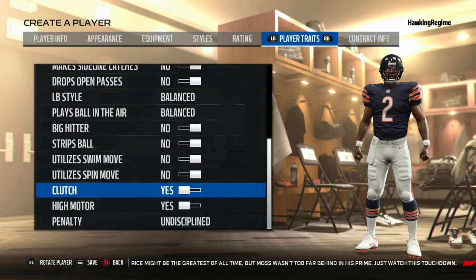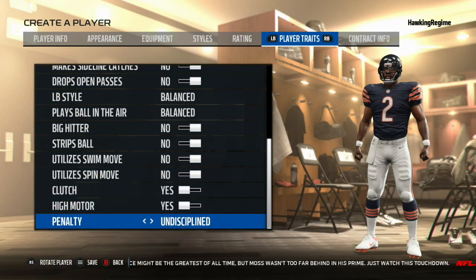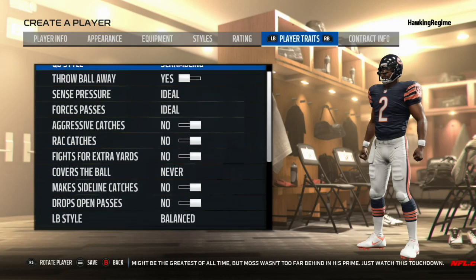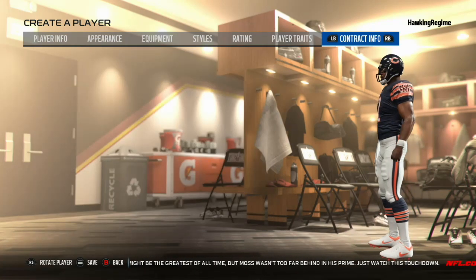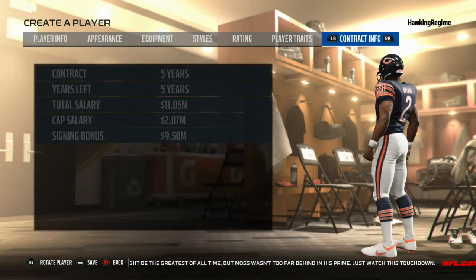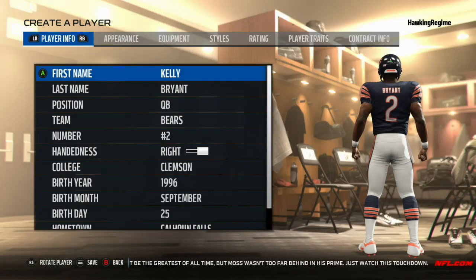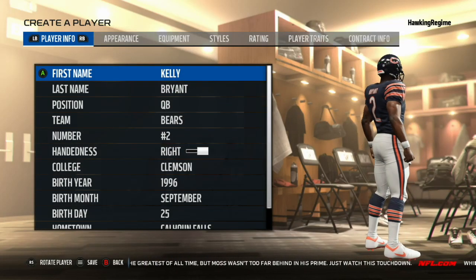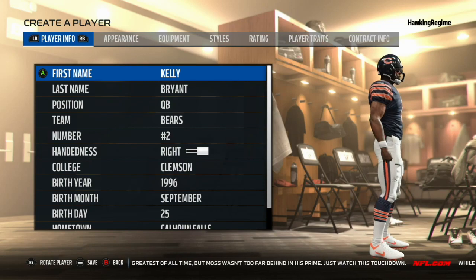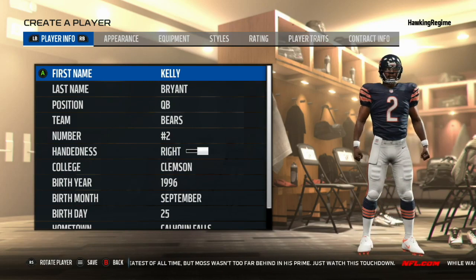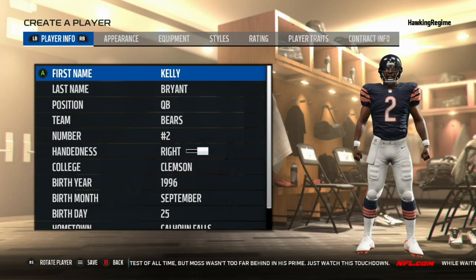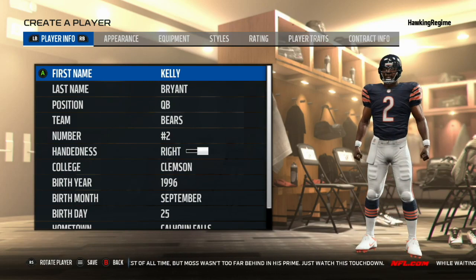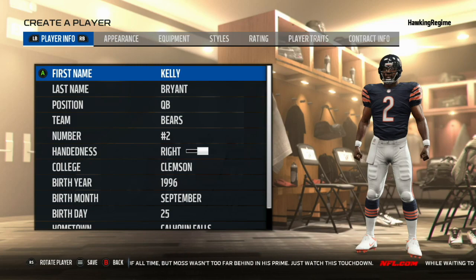Hopefully you guys enjoyed. Make sure to subscribe to the channel for more Madden Player Creation Tutorial videos as well as just Madden 18 content in general. I'm going to be starting off another franchise series relatively soon, along with the one I already have — the two older franchise squad that is an offline CFM. But once again, hopefully you guys enjoyed the video. Thanks for watching.